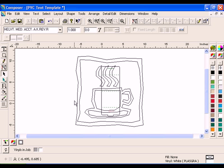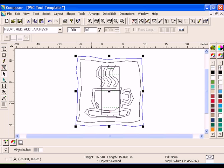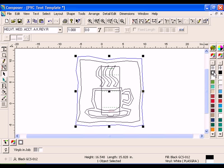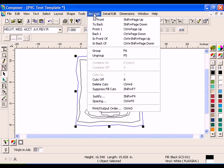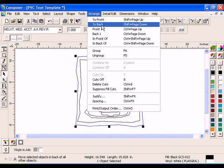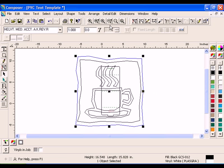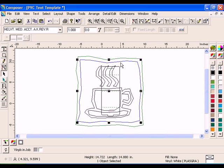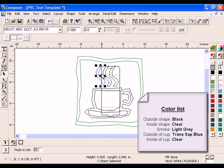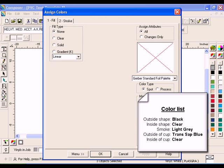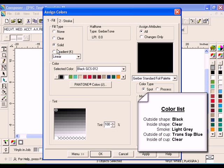Select the outside shape on the coffee cup clip art. Click the black spot foil swatch from the spot foil palette to color that shape. Then click Arrange to Back. Fill the remaining shapes in the coffee cup clip art with the spot foil colors detailed in the following list.